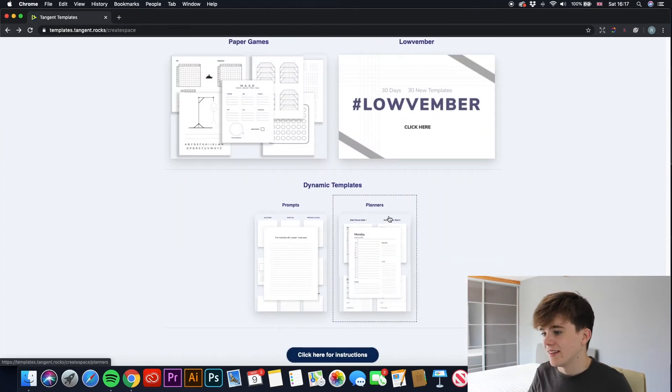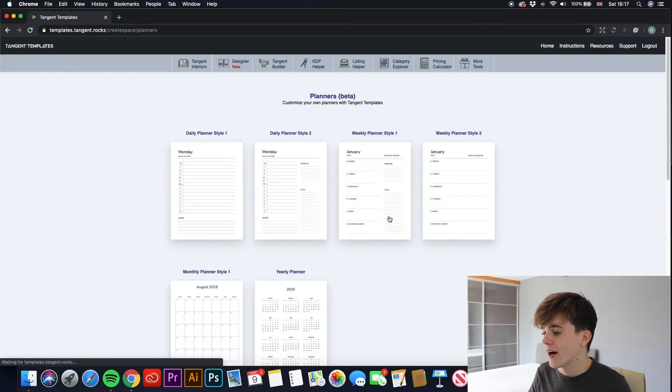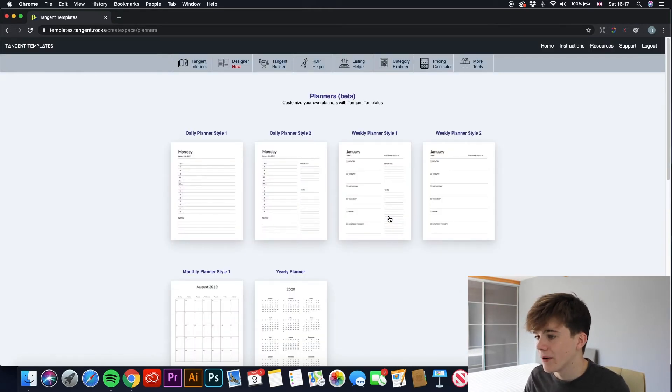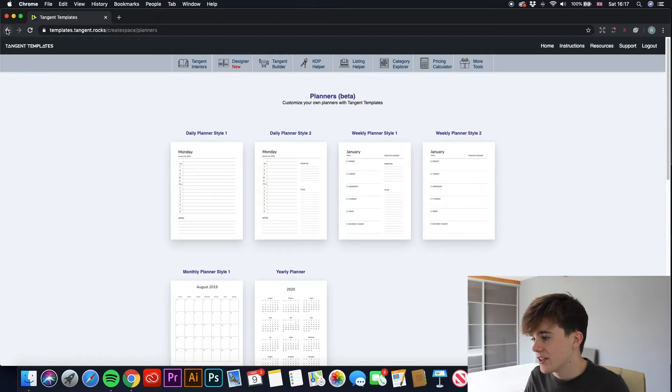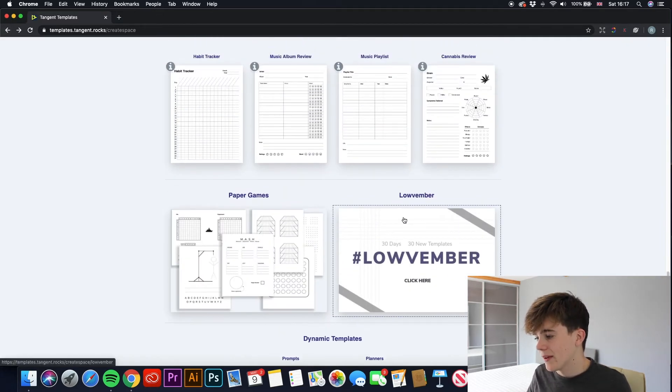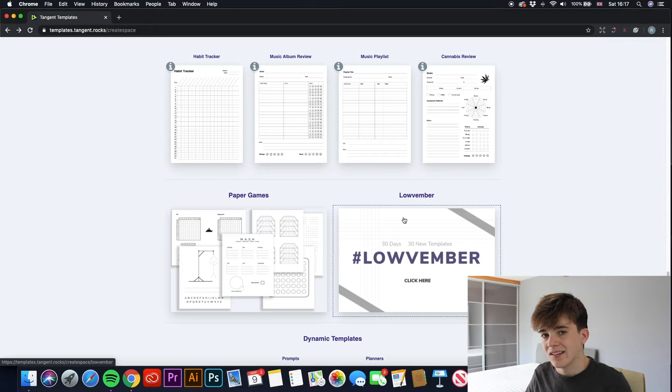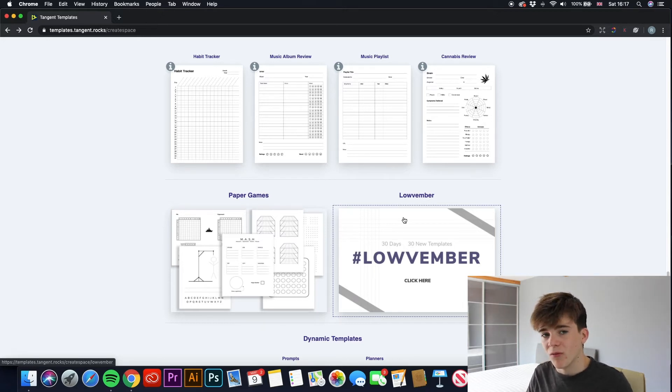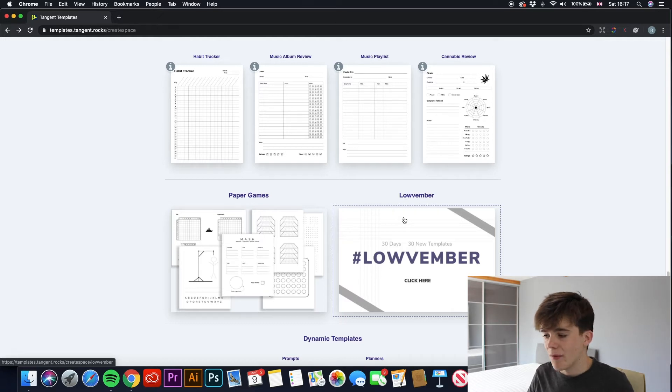If you saw my other video, you will see how we made comic book interiors. And if we just keep scrolling down, music paper, cannabis review. And if you have a look here, there is also stuff such as paper games. I mean, there are ridiculous amounts. I can't even go through all of these. There won't be enough time. Planners is definitely something I'd recommend to all you guys, especially at the beginning of a new year. They are very, very popular. And as you can see, they also had this Lovember thing where in 30 days, once a day, they added a new interior for you guys to use.